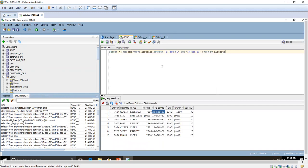Particularly for people working in the banking domain, this is a real-time scenario. You will be asked to generate a report for all customers who joined between June and September. You can use this BETWEEN query for that. It is very common in day-to-day support activities to generate reports for customers who joined in a particular branch. Here we are using the employee table.